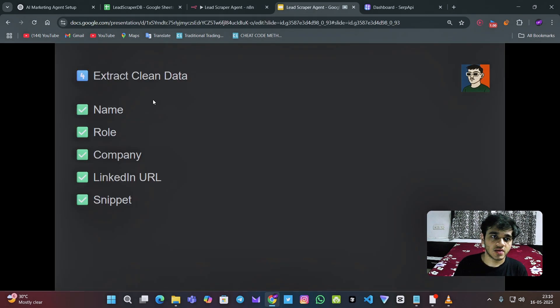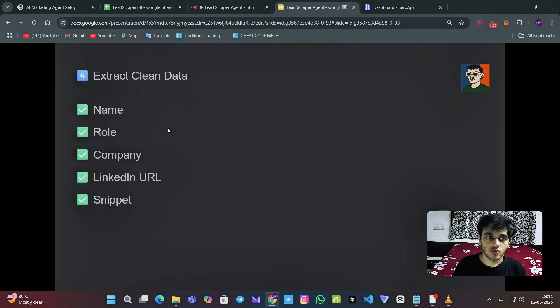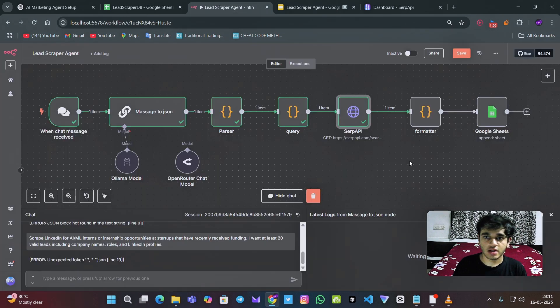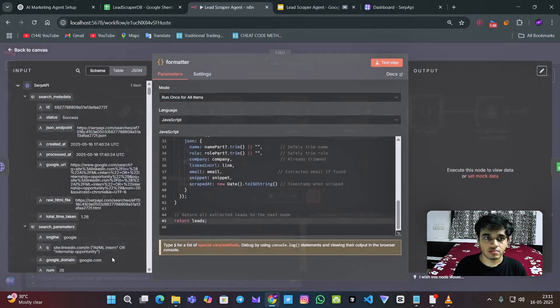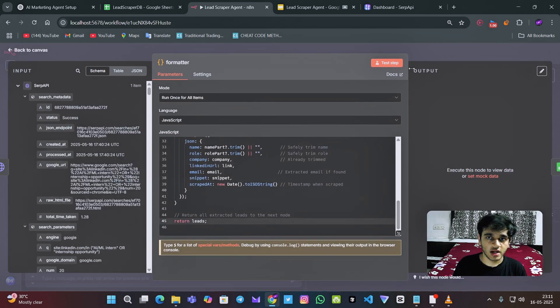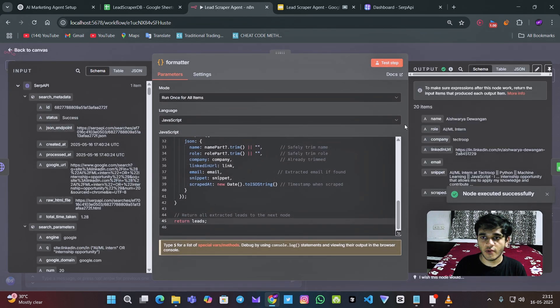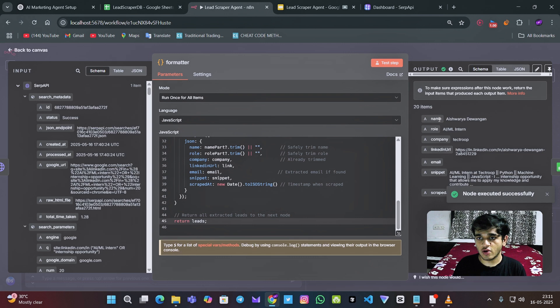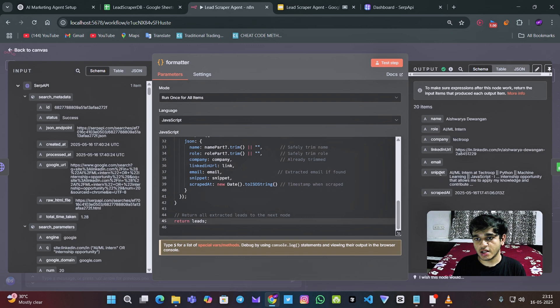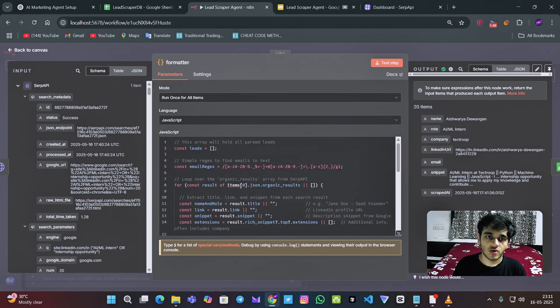So for this, there is this next step data cleaner step, which converts this crappy search data into proper formatted data like this, which gets the name, role, company, LinkedIn URL, email and these above details.